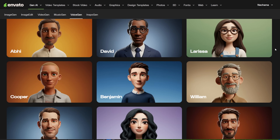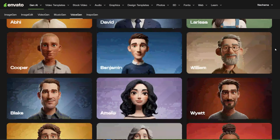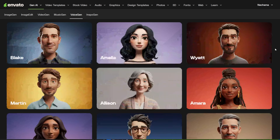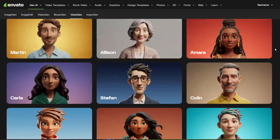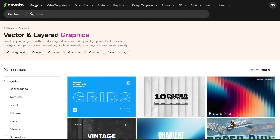While other paid voiceovers cost much more per month for limited voice generation, here you can use it unlimited. Let's see it.